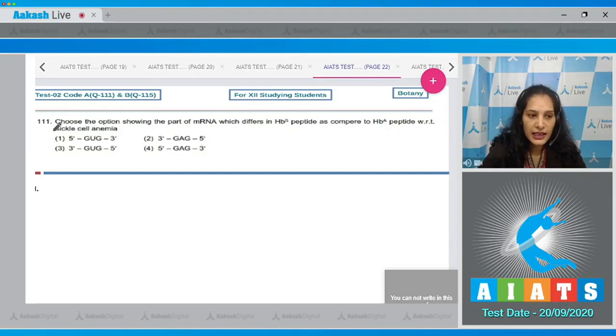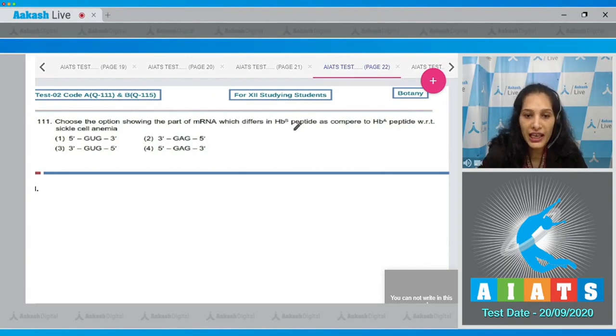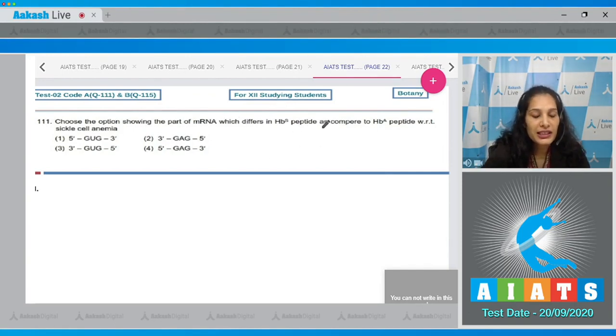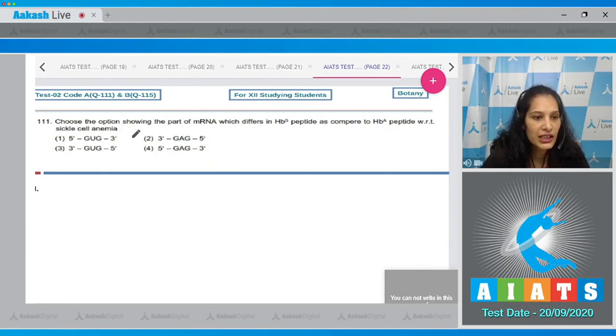Question number 111: Choose the option showing the part of mRNA which differs in HBS peptide (hemoglobin sickle cell peptide) as compared to HBA peptide with respect to sickle cell anemia.